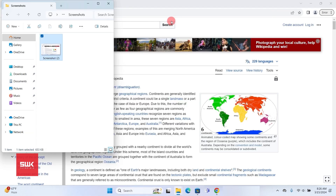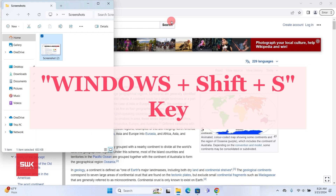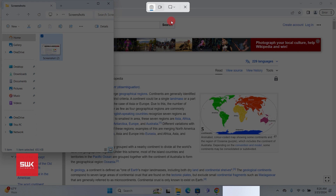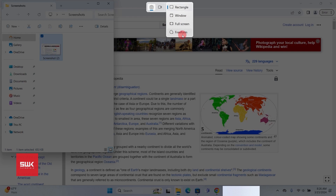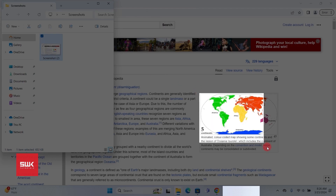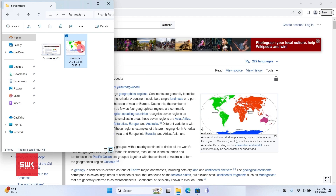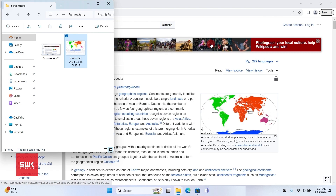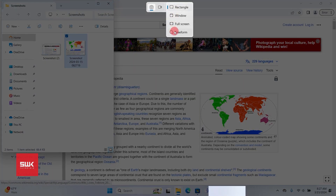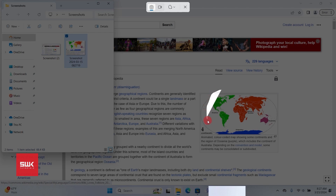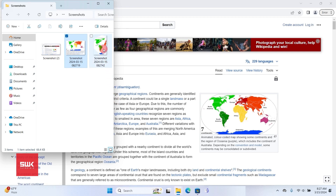Press and hold Windows+Shift+S and it will bring up the Snip and Sketch tool. With this tool you can take a rectangular area screenshot, a window screenshot, a full screenshot, or even a freeform screenshot. You can take a custom shape by switching to freeform mode. I have a complete tutorial on it — the link is in the description.